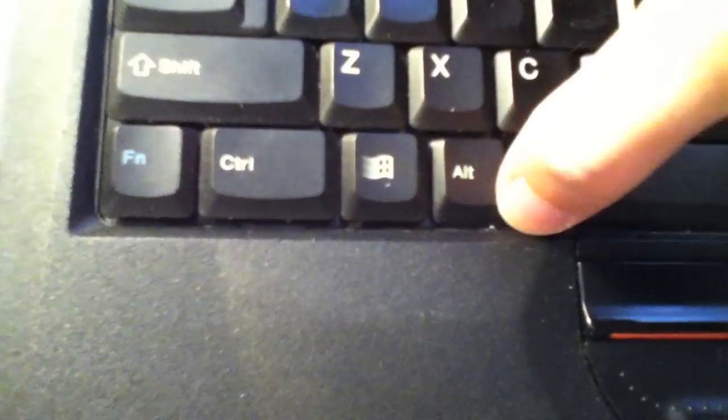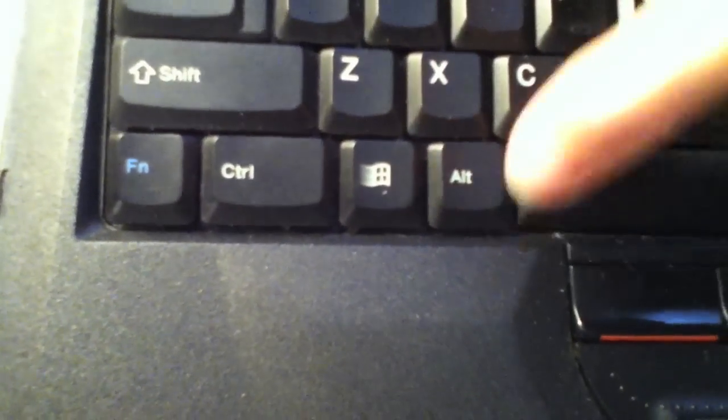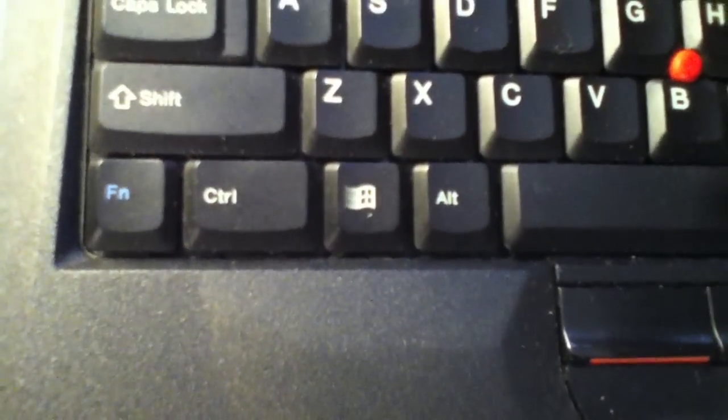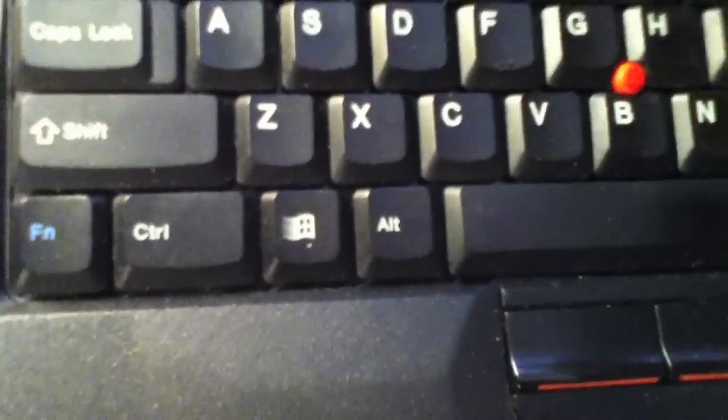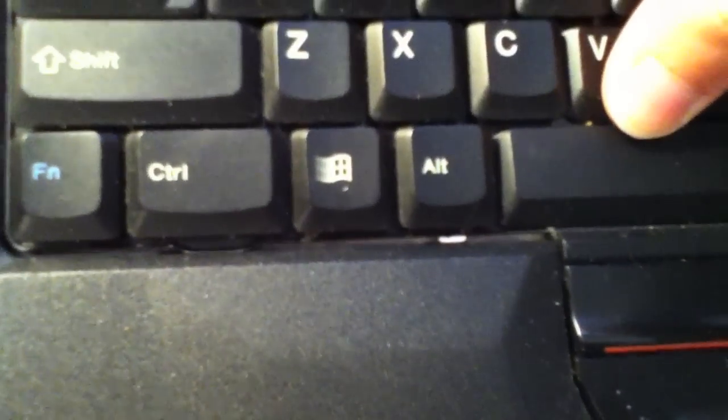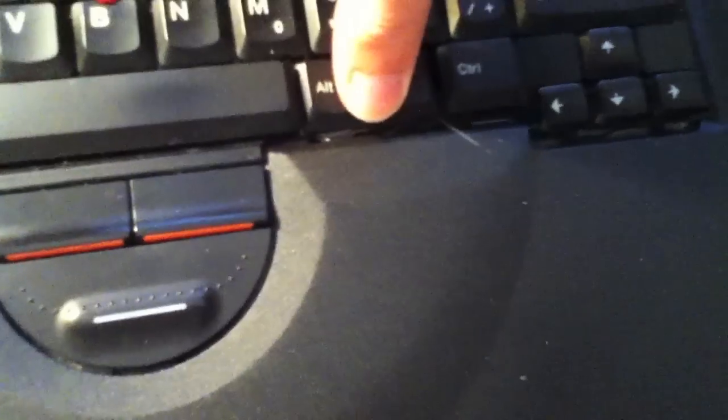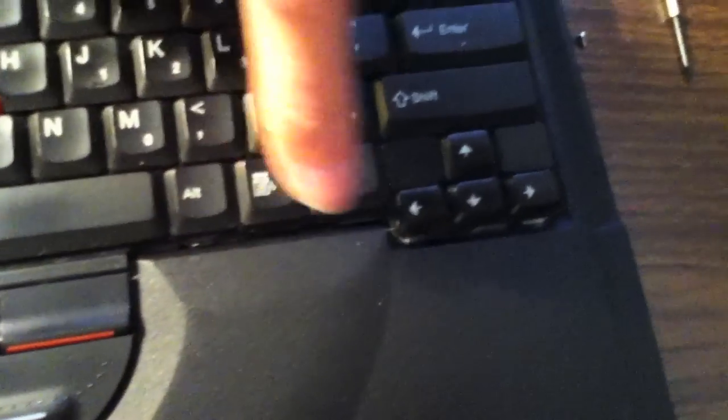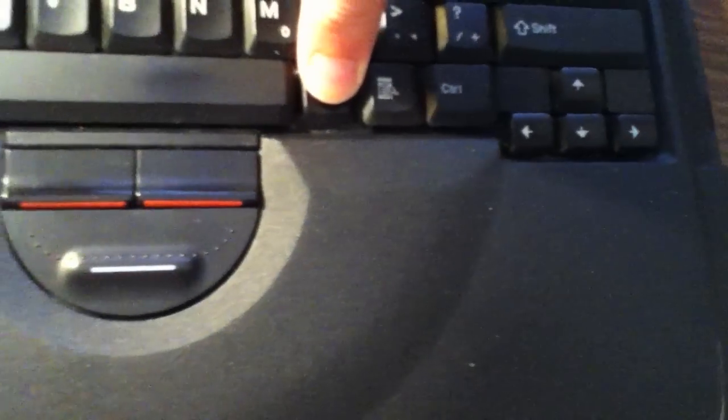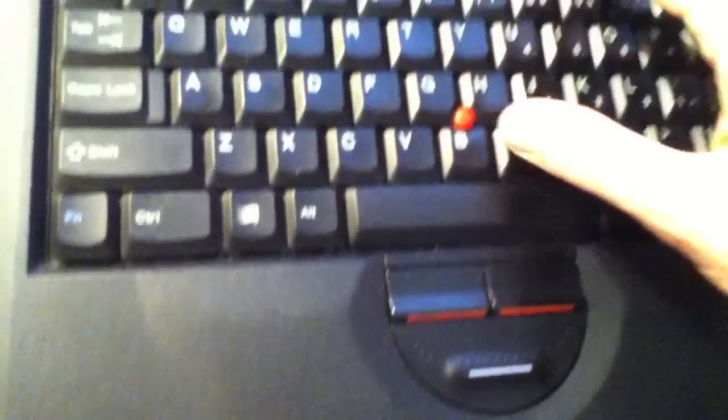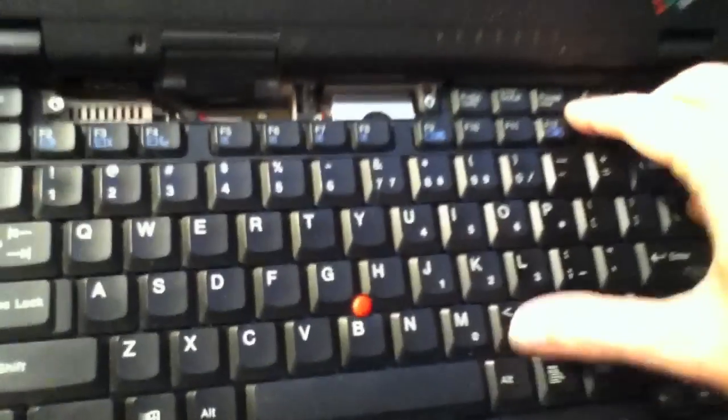Now, there are tabs up in this area here, which you also slide in place into the appropriate slots. And the same over here. Now, press the keyboard down in place.